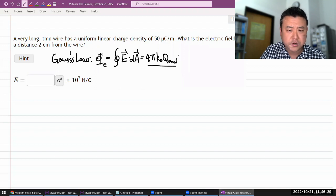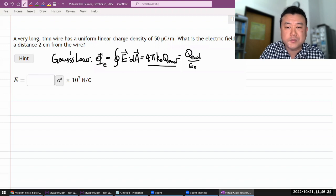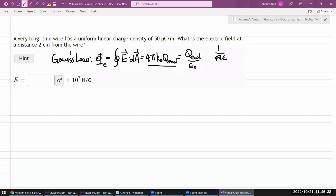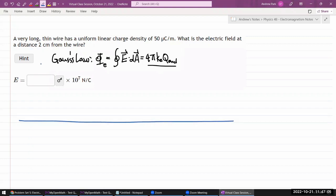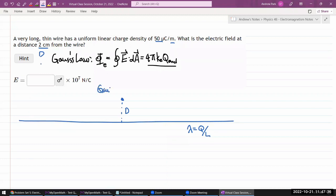Your textbook states this as Q_enclosed over epsilon naught. Note that 1 over 4πε₀ equals Coulomb's constant K, which helps you convert between the two forms. For this setup, a very long thin wire has uniform linear charge density λ — charge per unit length. We want the electric field at a distance d from the wire.